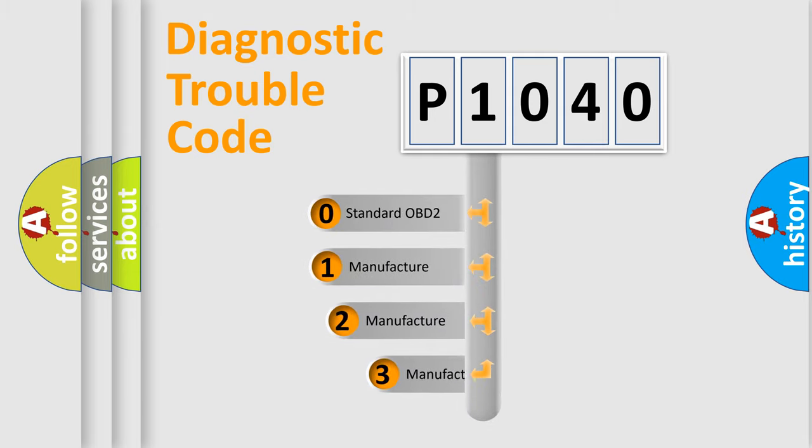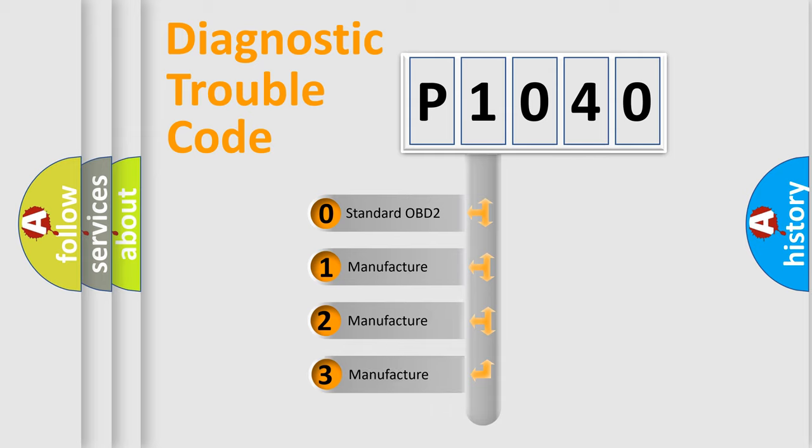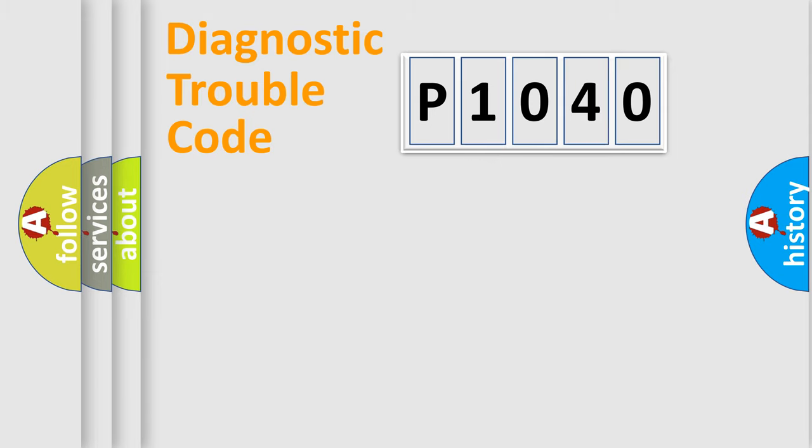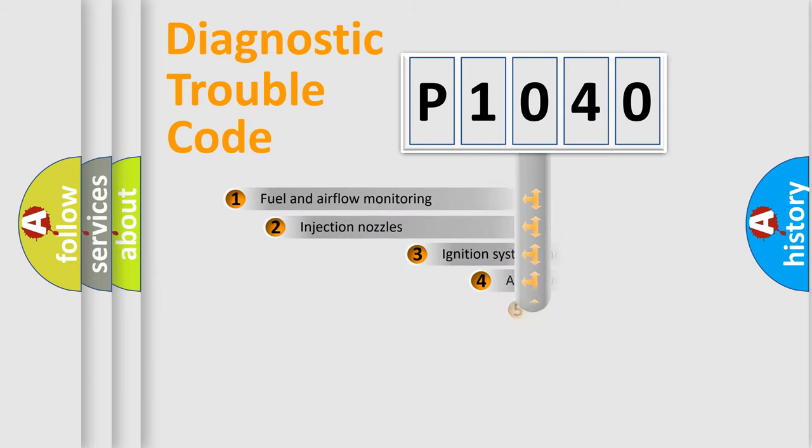If the second character is expressed as zero, it is a standardized error. In the case of numbers 1, 2, 3, it is a more specific expression of the car-specific error.